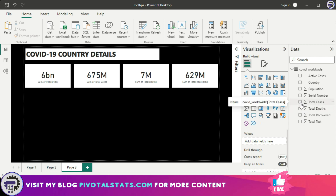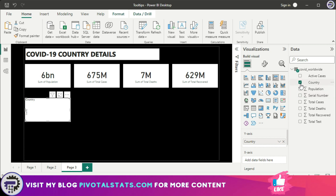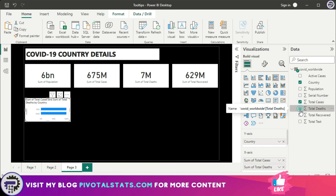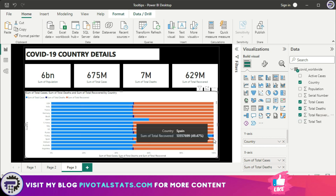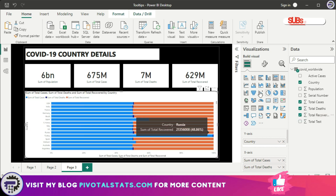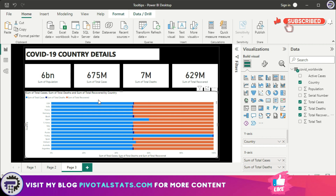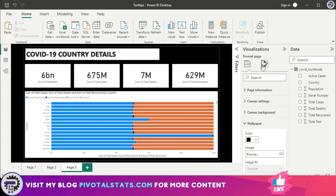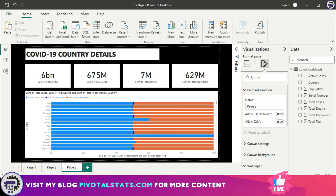I'm going to add the Country value inside a stacked bar chart, then add Total Cases, Total Deaths, and Total Recovered. Feel free to play around with the properties — you can change the background color of the cards, text boxes, and the chart as well. Once you're satisfied with how the page looks, click anywhere on the page, come to Page Information, and turn on the option that says 'Allow use as tooltip'.